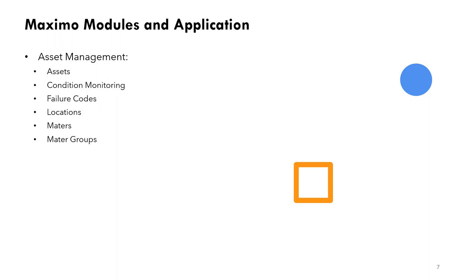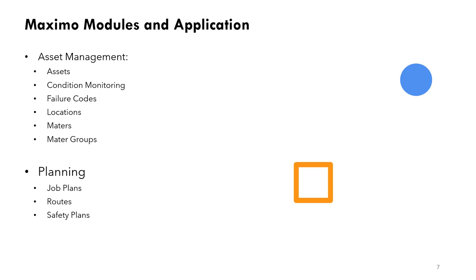These are examples of modules and applications. The module is asset management. This module contains applications called assets, condition monitoring, failure codes, locations, meters, meter groups, all these applications under the asset module.